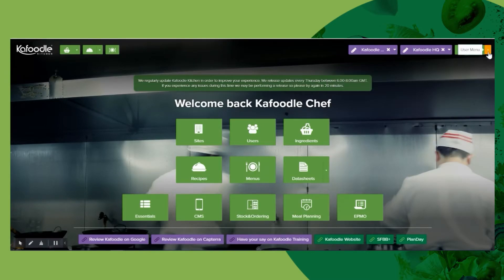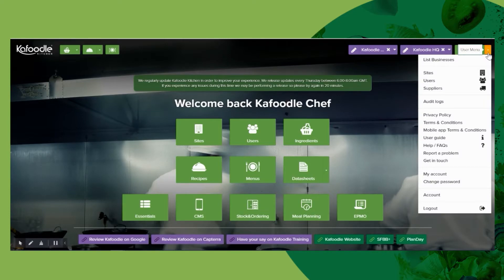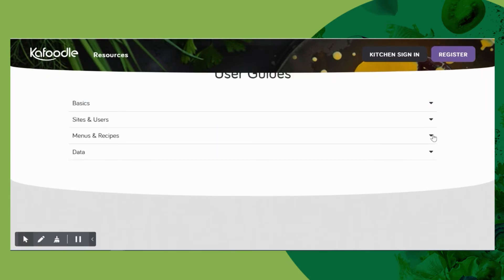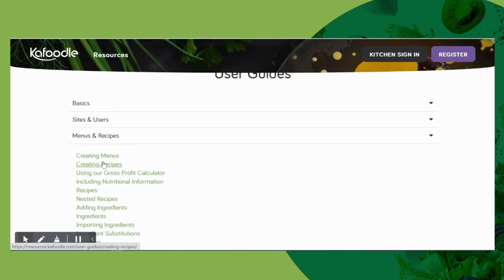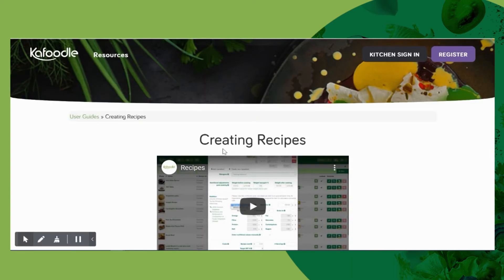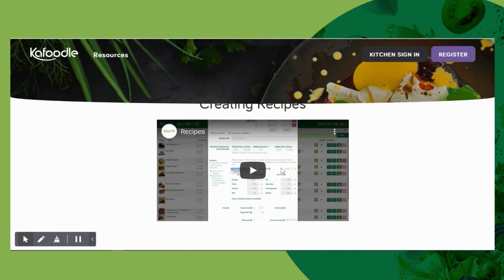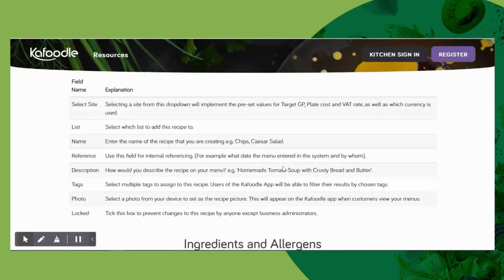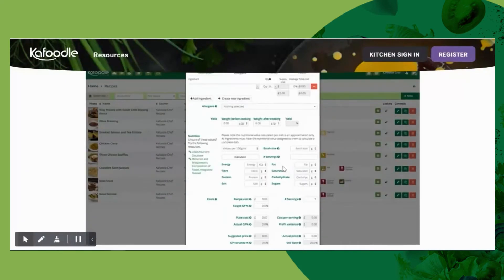There is a menu on the far right-hand side called the user menu. In here you will be able to access our user guide. The user guide is very comprehensive — each section is broken out and within the main ones, such as creating recipes, there will be a YouTube video for you to watch as well as step-by-step instructions and descriptions of all of the fields.